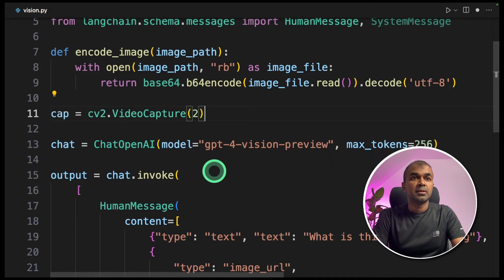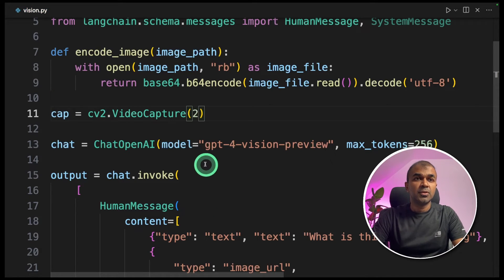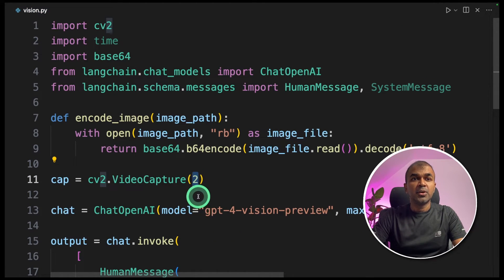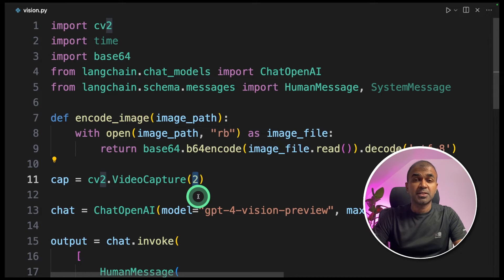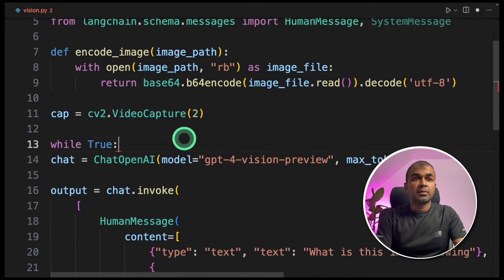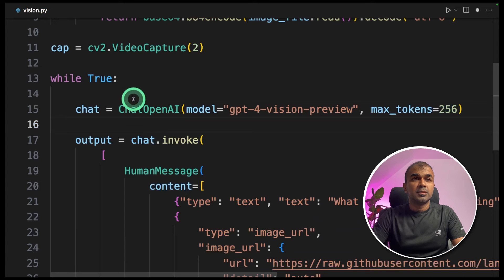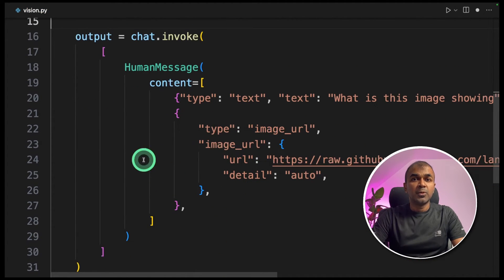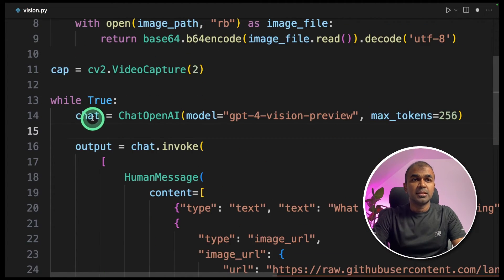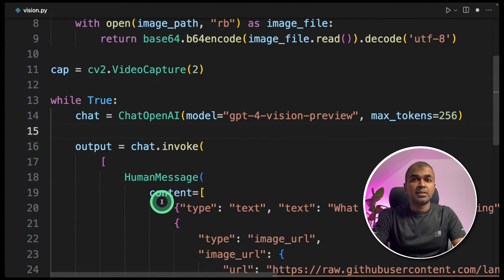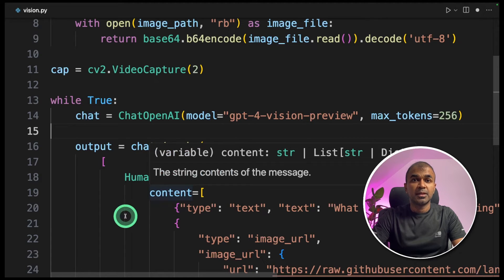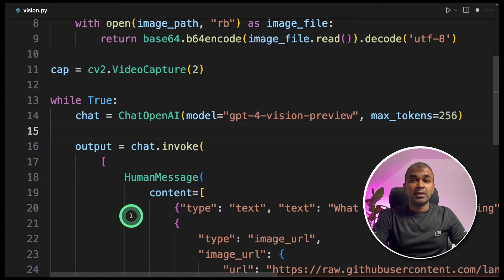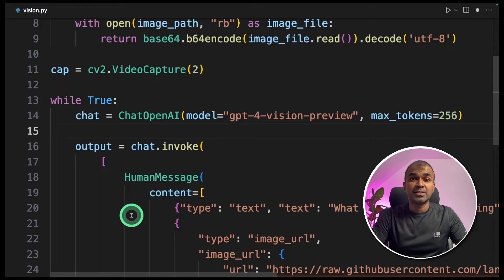Now we need to capture with CV2. Here I'm providing number two, but in your case it might be zero or one based on the number of cameras you have. Next, we are looping through this so that instead of analyzing only one time, this while loop will keep on running till we stop the program so that it can continuously take your webcam image and analyze what it's all about.